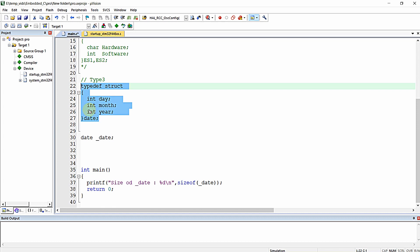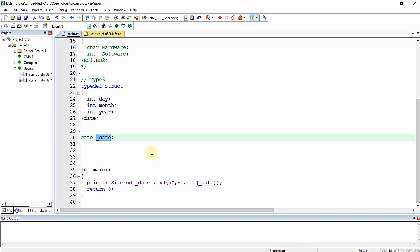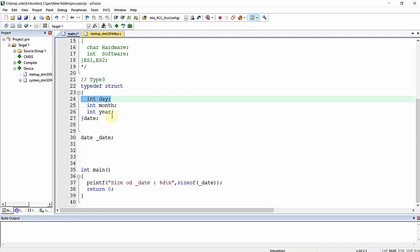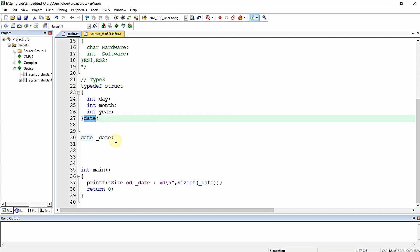The structure will only consume memory when you declare and define a variable for it. Here, at line 30, we declared and defined a variable of type struct date named underscore_date. This variable will consume 12 bytes of memory, because int is 4 bytes in this compiler and we have three int elements inside the structure.